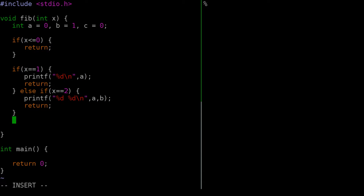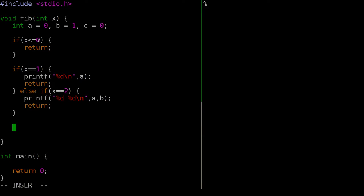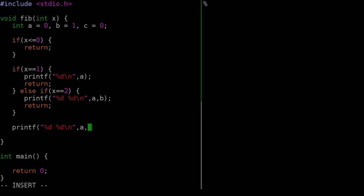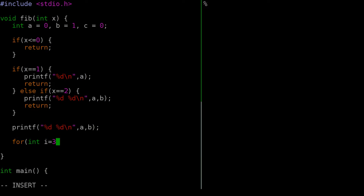Now we know X must be greater than 2. So we first print out the first two numbers a and b, and then we start a loop at i equals 3, running while i is less than or equal to X, incrementing each time. If X is 3 we print one more number; if X is 10 we print eight more, and so on.